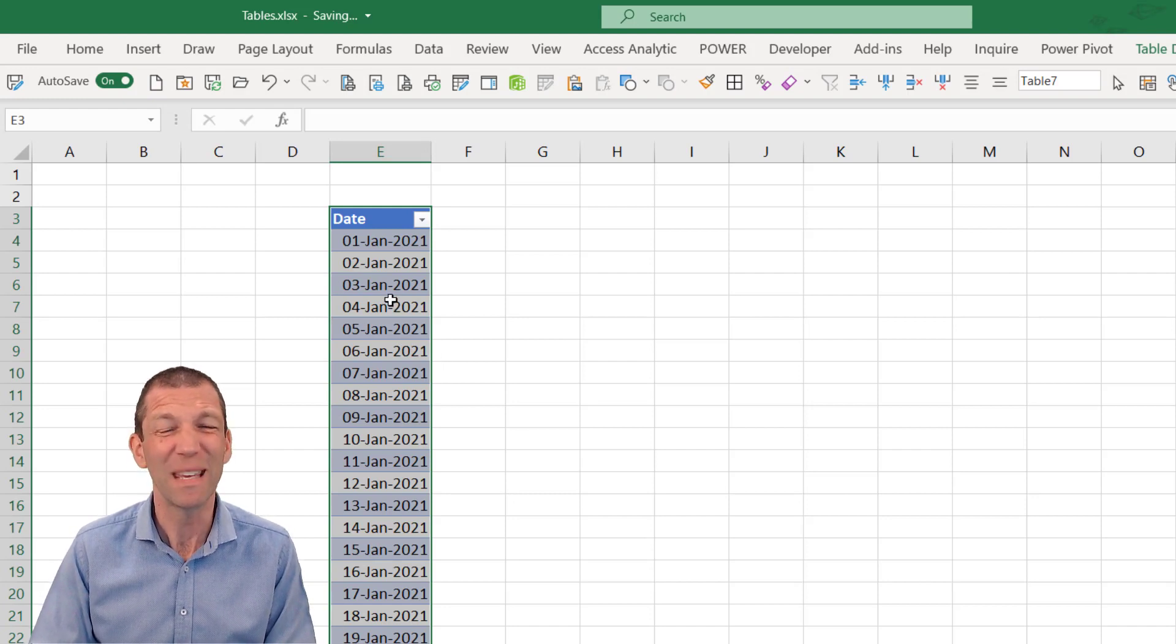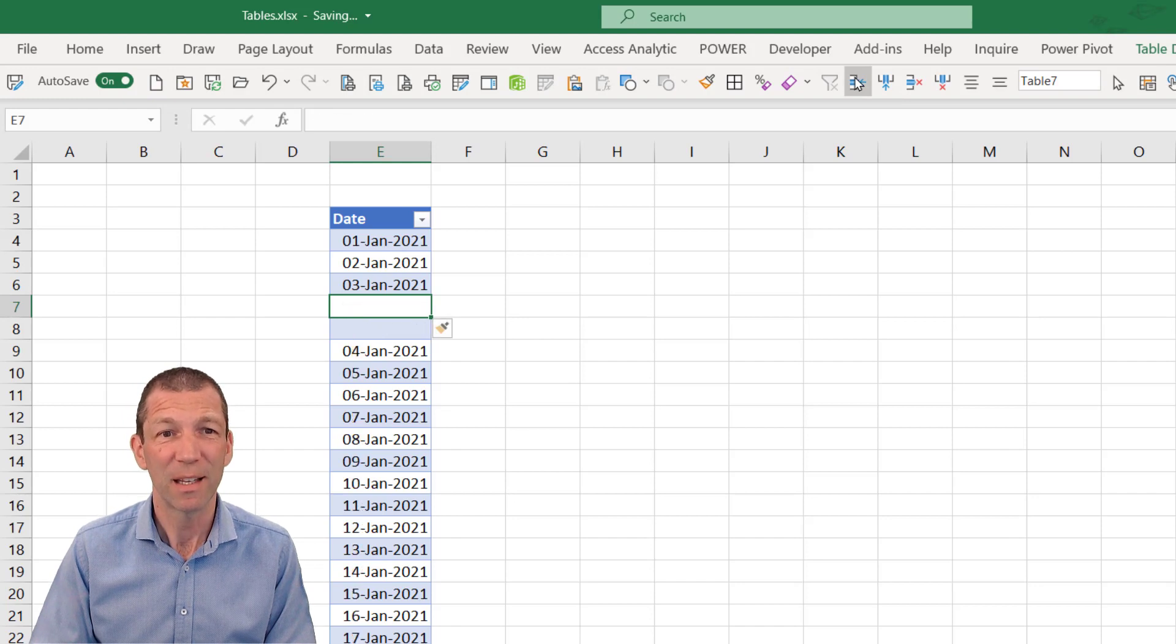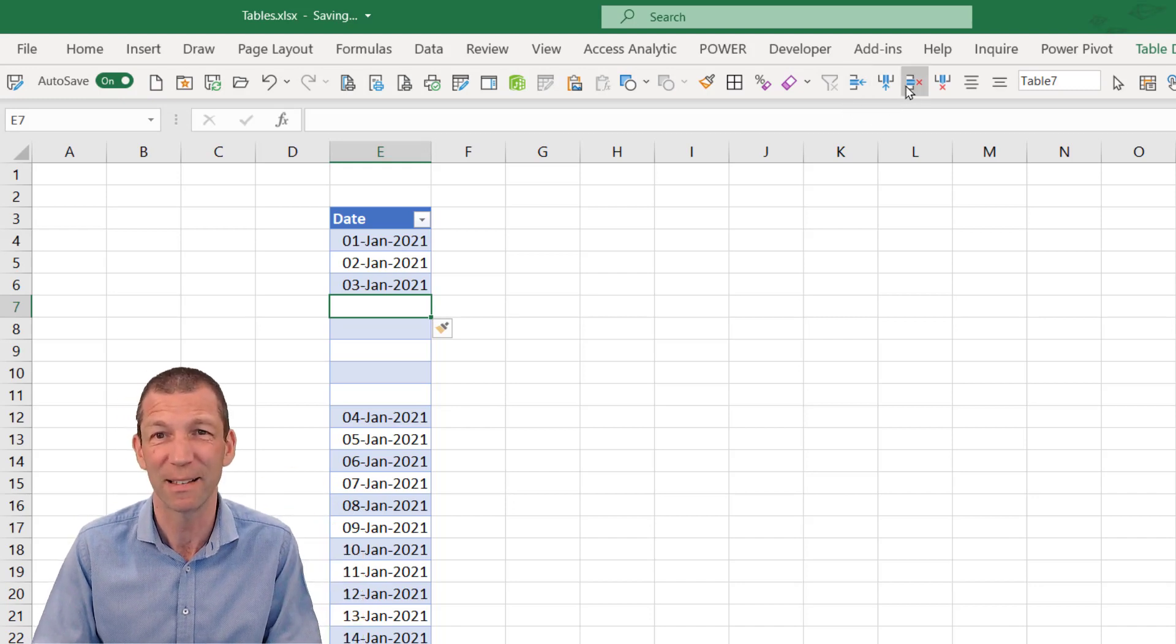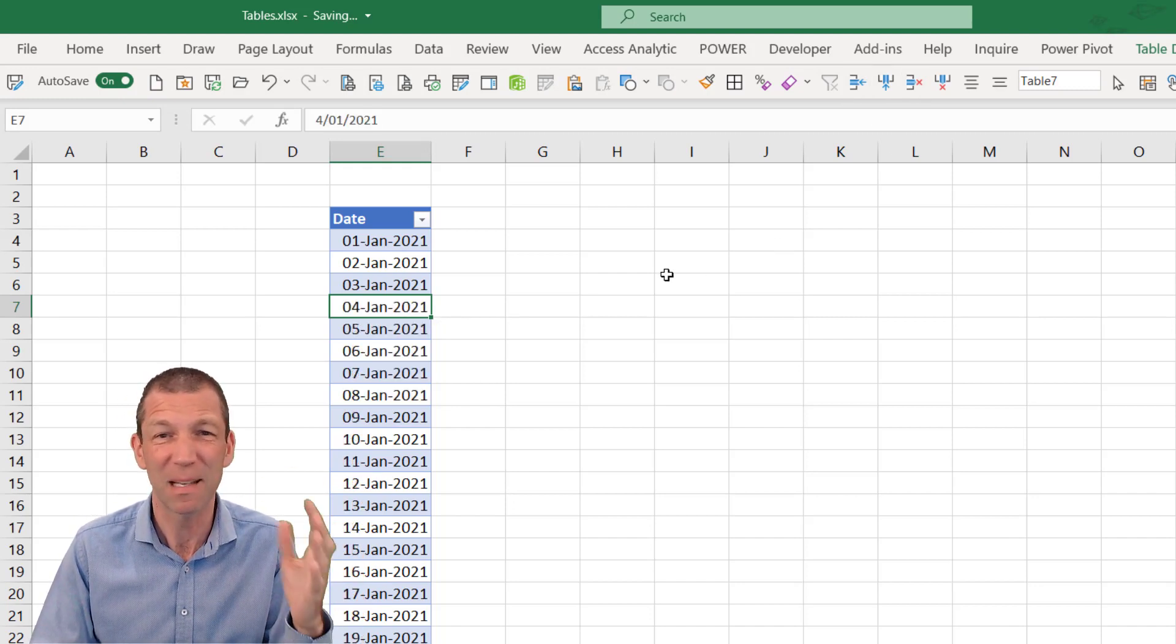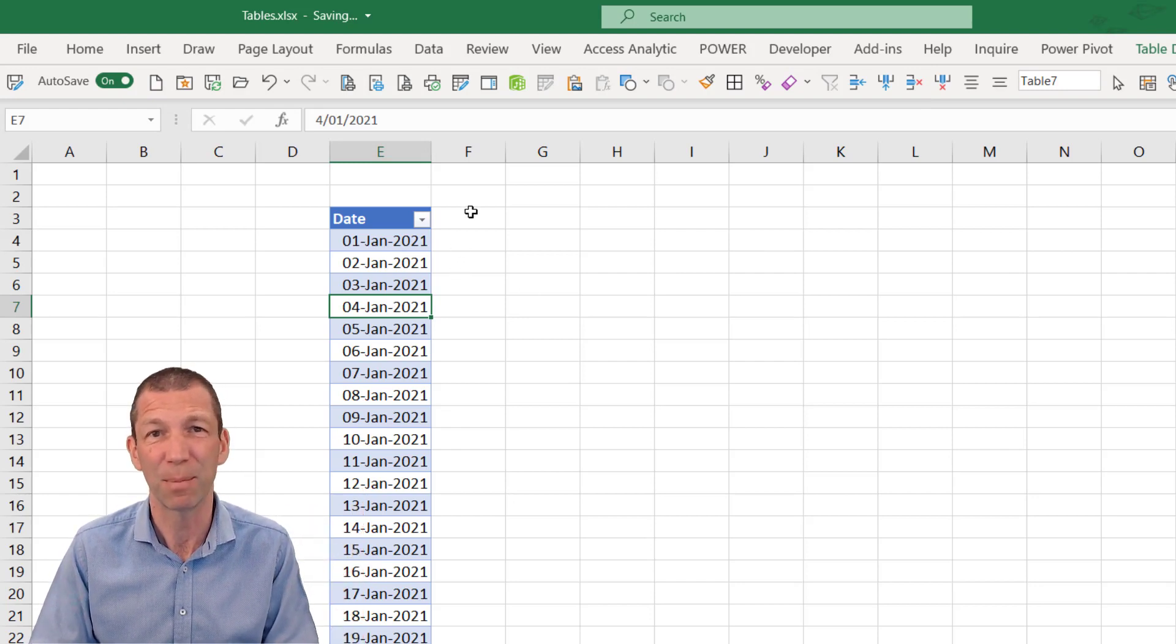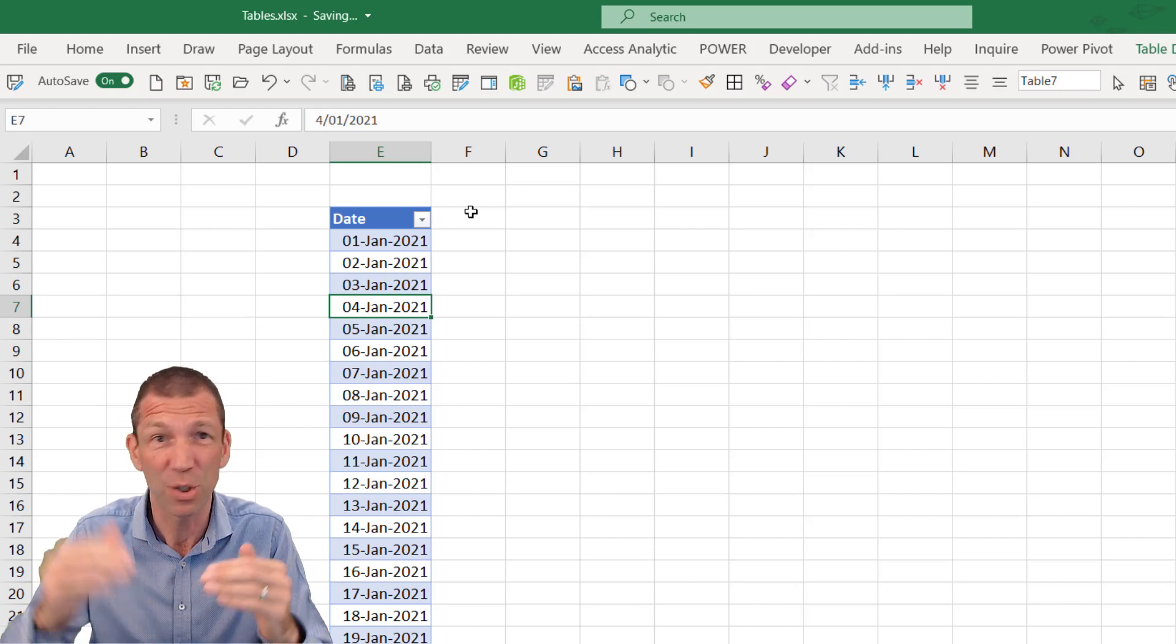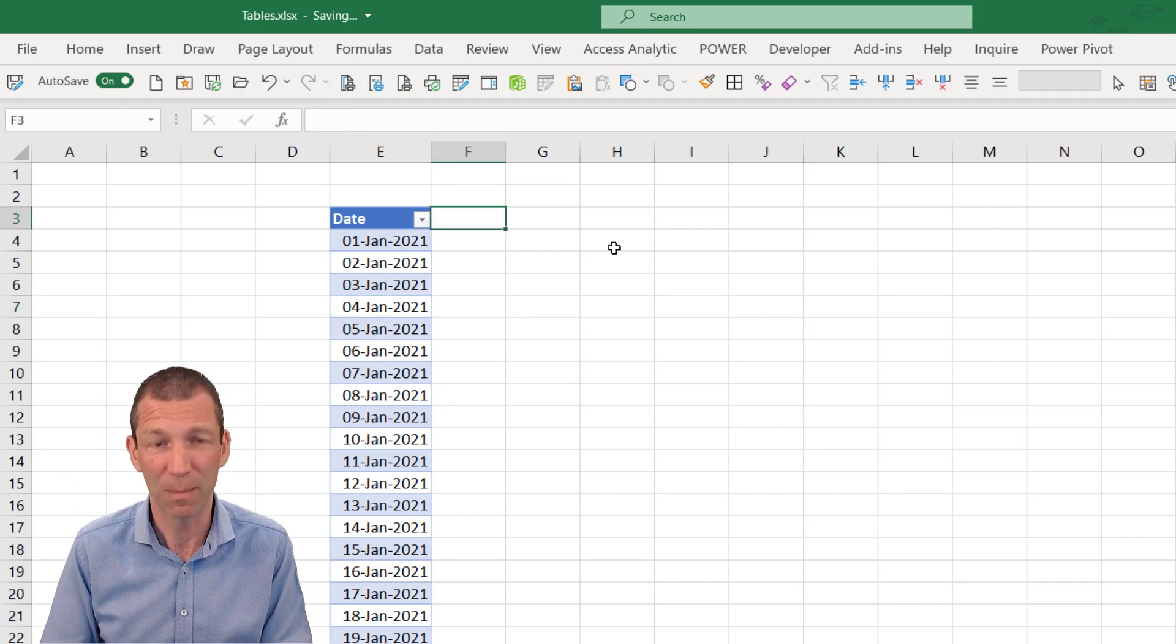Now, even something simple like inserting a row, the colors change. You don't have to redo the coloring like you did with the old conditional formatting or manually having to change colors. Something simple like that. Beautiful. But the real power of tables is the fact that they auto expand and formulas automatically fill down.